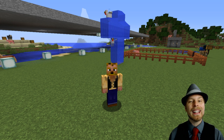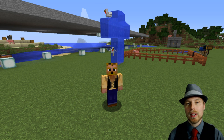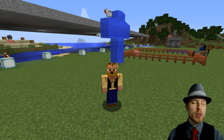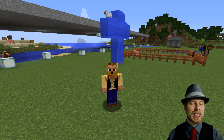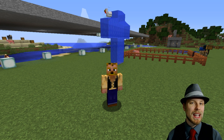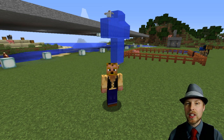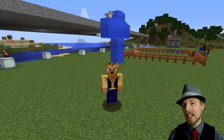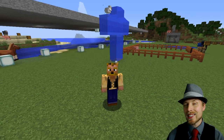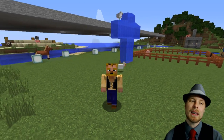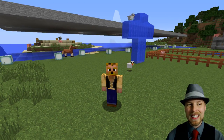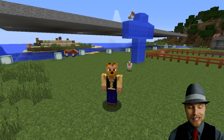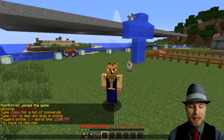It does require Vault and an economy plugin — it is not an economy plugin itself. I recommend that you disable any kind of pay, money, or balance commands in your existing economy plugin so that players are forced to use this economy and can't circumvent anything.